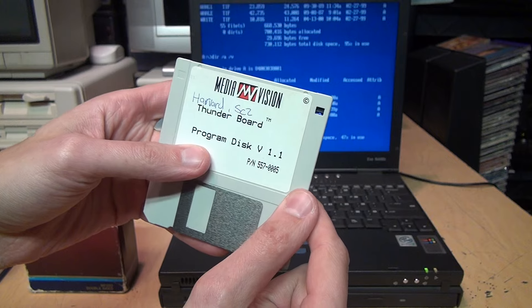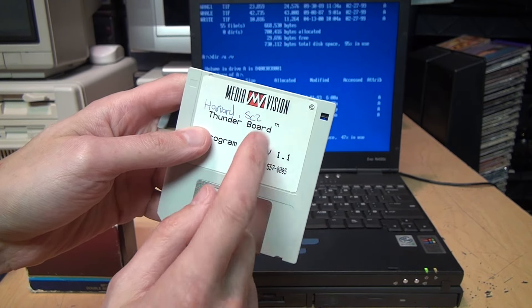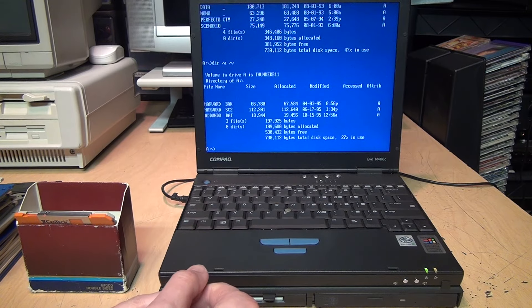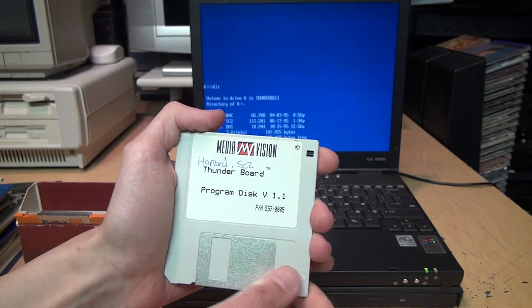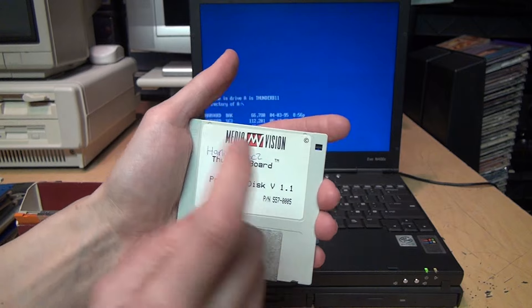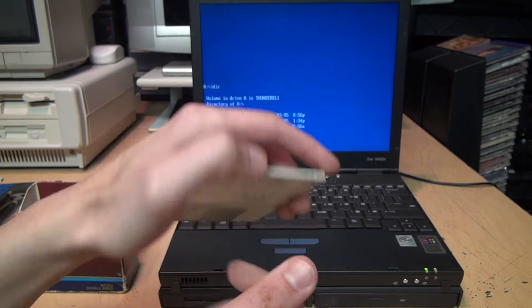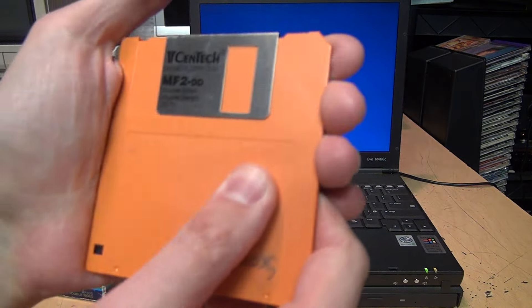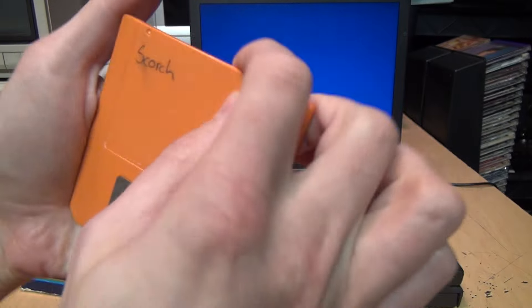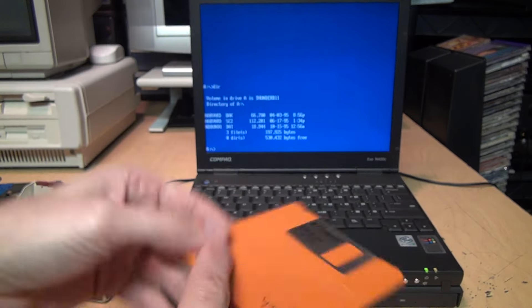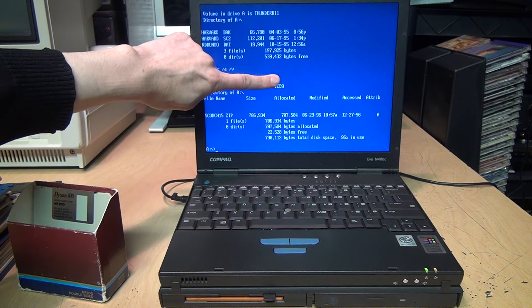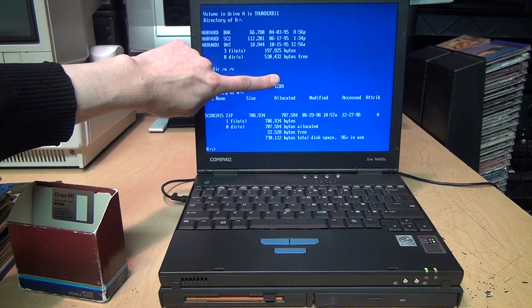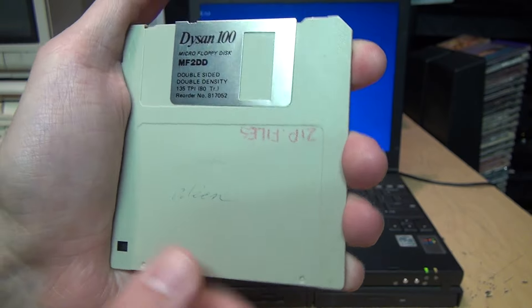Getting down to the last three here. Media Vision Thunderboard Program Disk version 1.1, 'Harvard.se2.' Did this person actually go to Harvard? Thunder B11, but it has Harvard.back, Harvard.se2. I can't make heads or tails of what these Harvard files are, but it's clearly not a Media Vision Thunderboard program disk anymore. Centech—never heard of that brand—micro floppy disk. 'Scorch.' Nice orange disk. And that one has somebody's name on it. Scorch15.zip. Not gonna bother looking at it, it's probably just personal files.